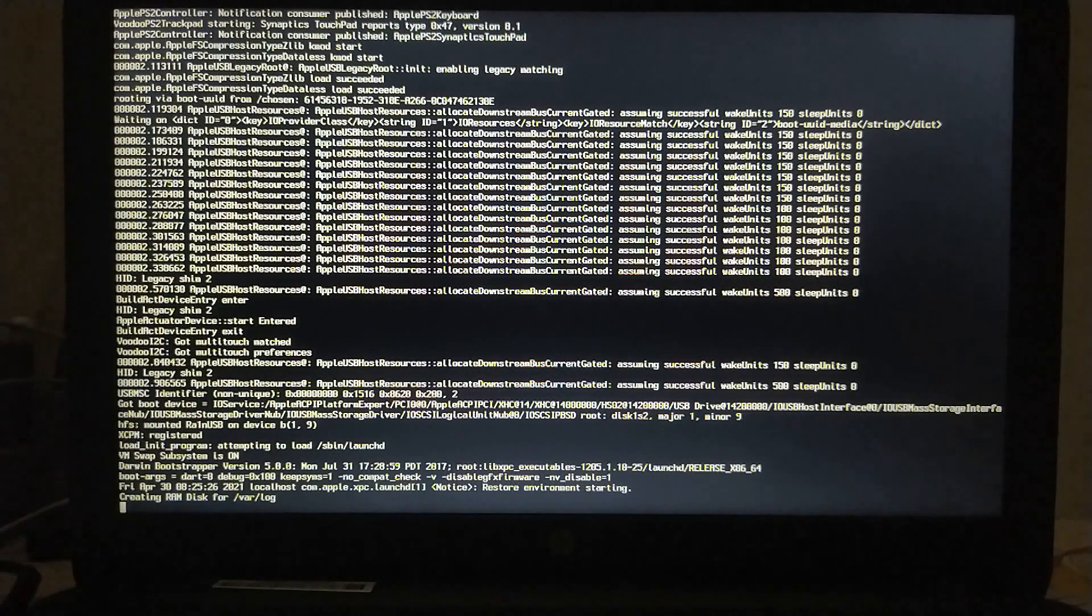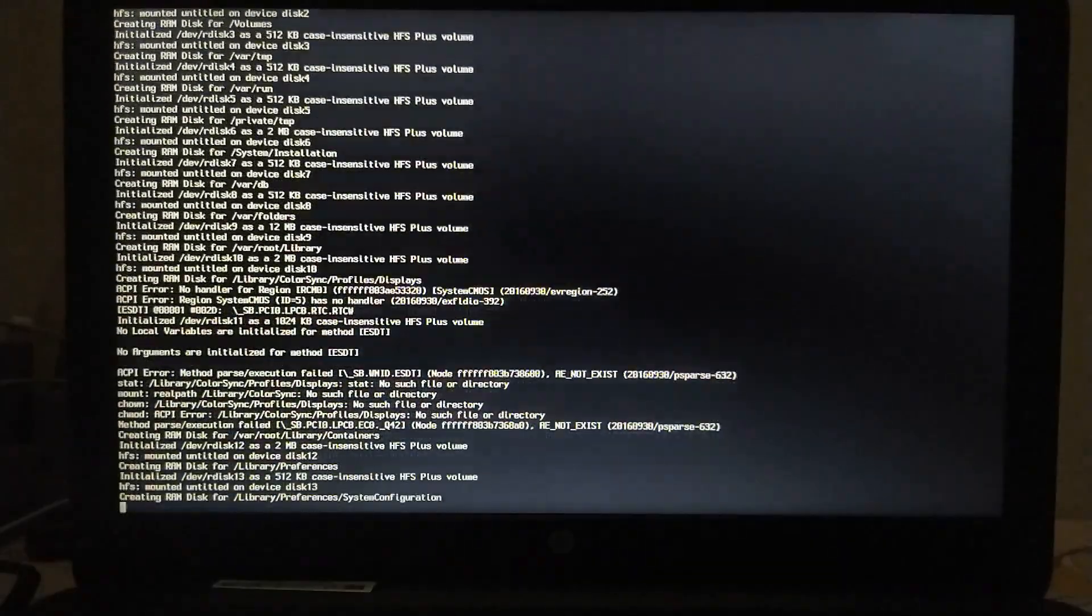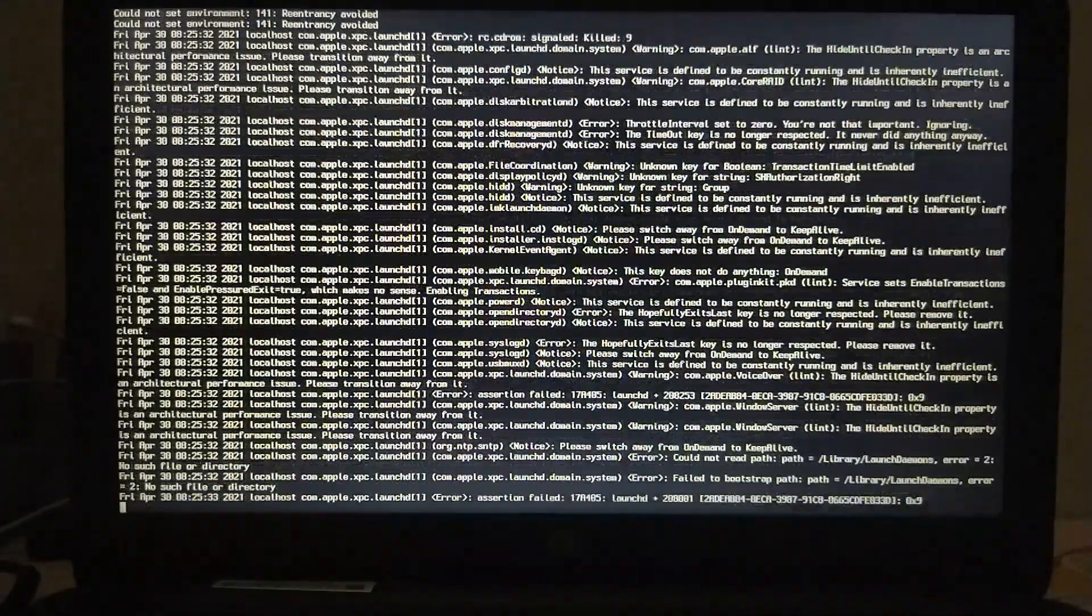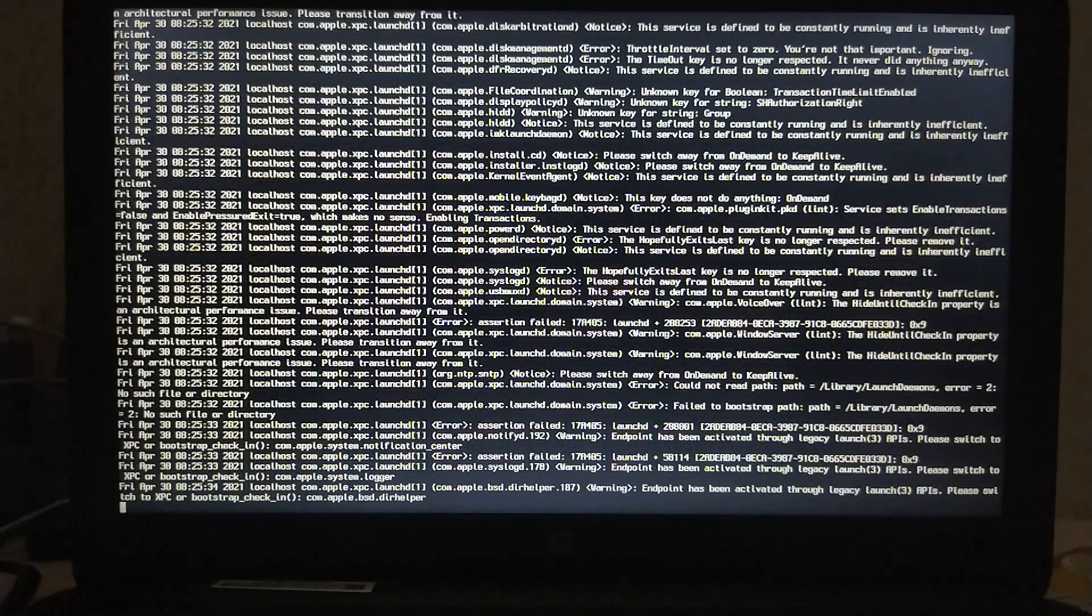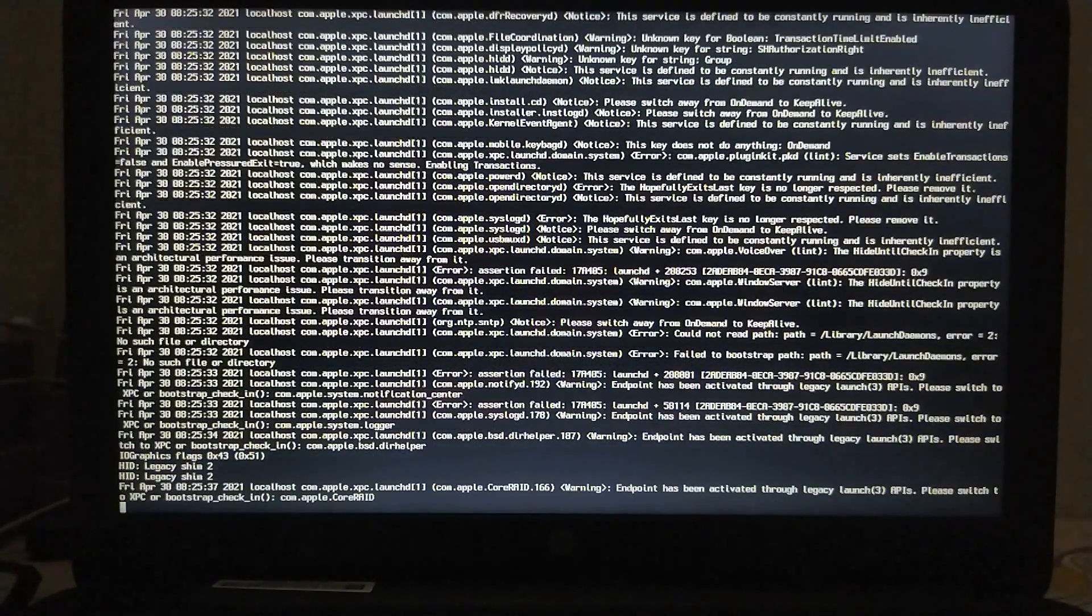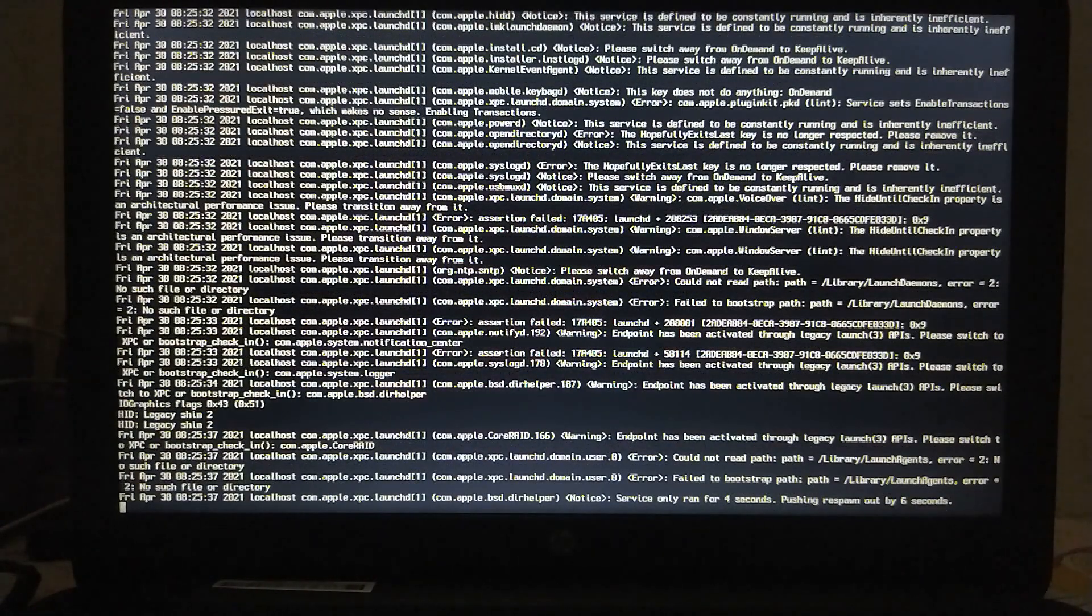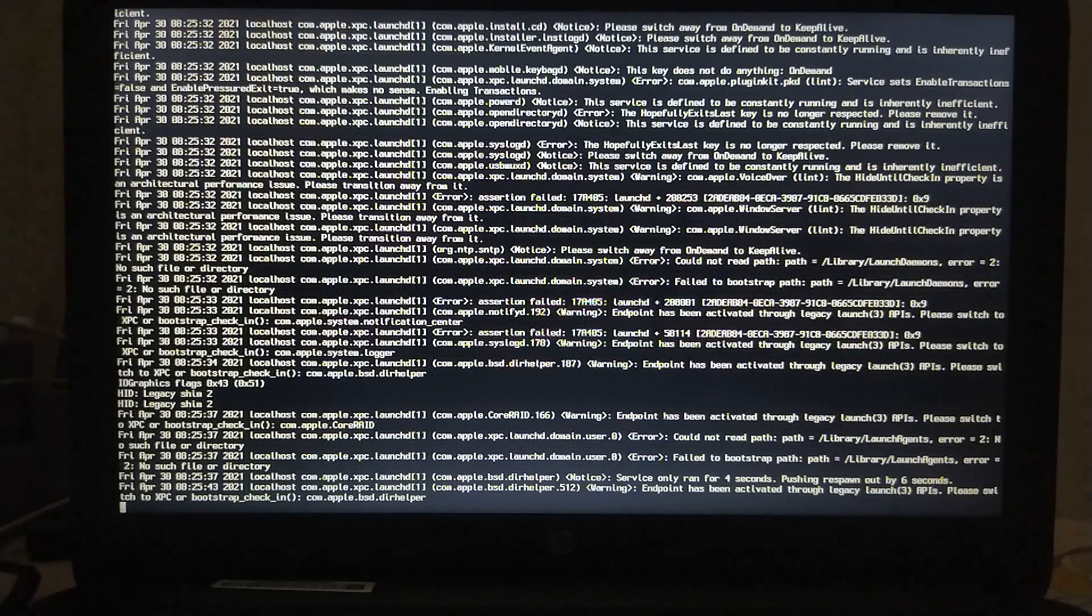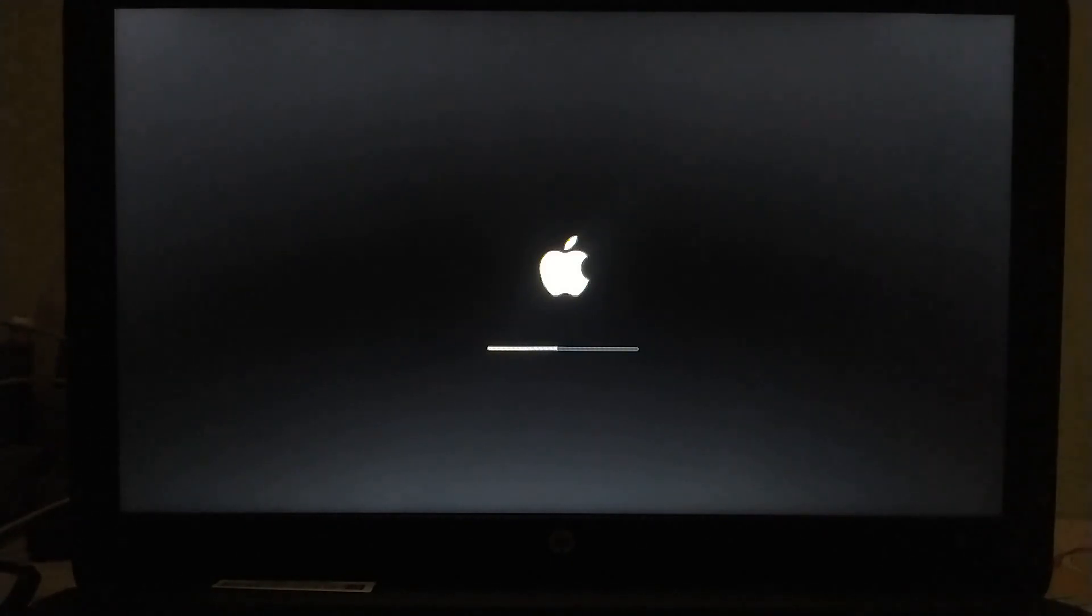And if you are seeing any problem you can check the link in the description. There is a complete playlist on how to solve many problems of RIN USB and to boot it successfully. Near completion you will see this bar running. Let it complete.